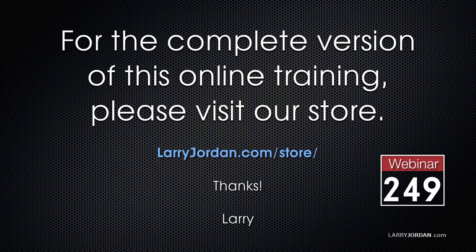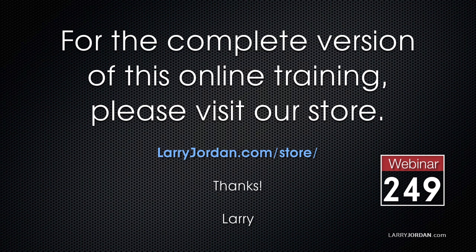This has been an excerpt of a recent Power Up webinar looking at compression basics inside Adobe Media Encoder. For the complete version of this online training, please visit our store at LarryJordan.com slash store, and look for Webinar 249.